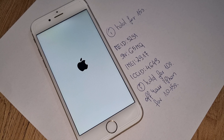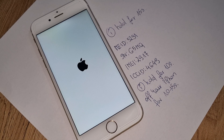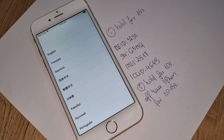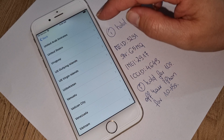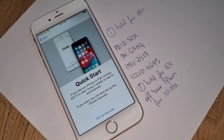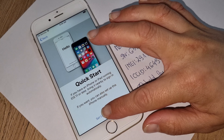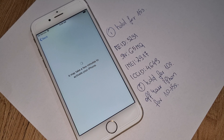Do exactly everything how I'm doing if you really want your iPhone to be iCloud unlocked. If you have any questions or problems, comment under this video. Now we just check the language and the country you are living in again. Press 'Set Up Manually' — it may take a few minutes to activate your iPhone — and now we'll see if this iPhone has been iCloud unlocked or is still iCloud locked.